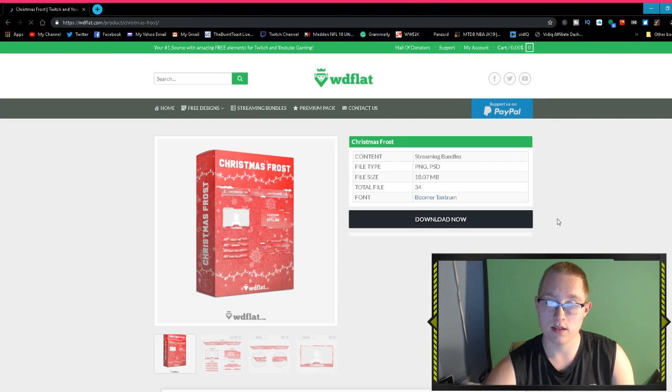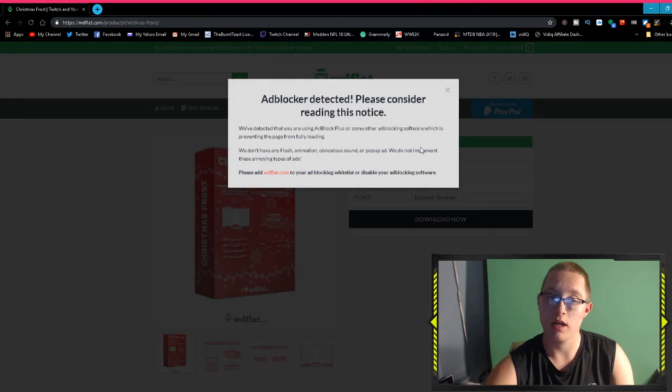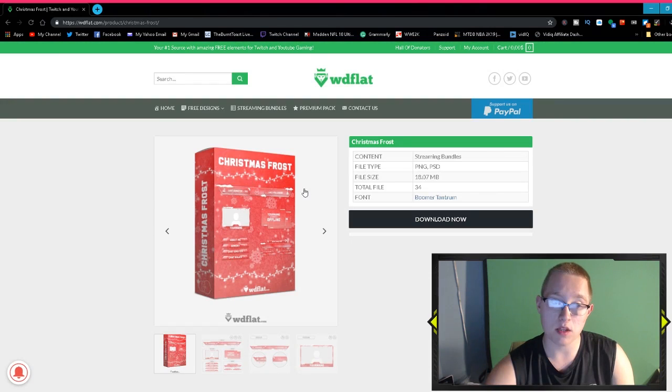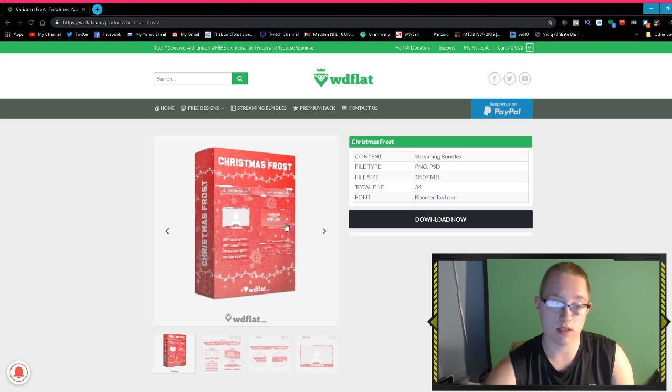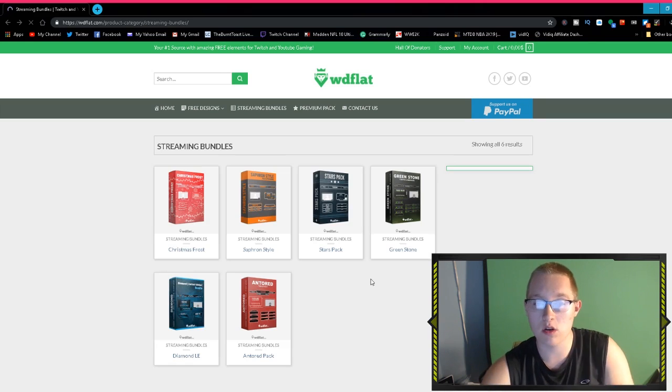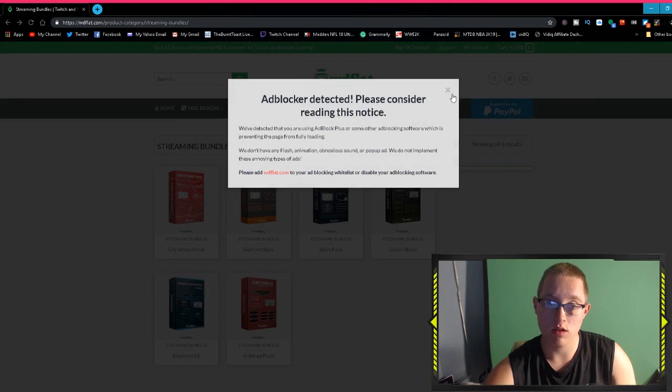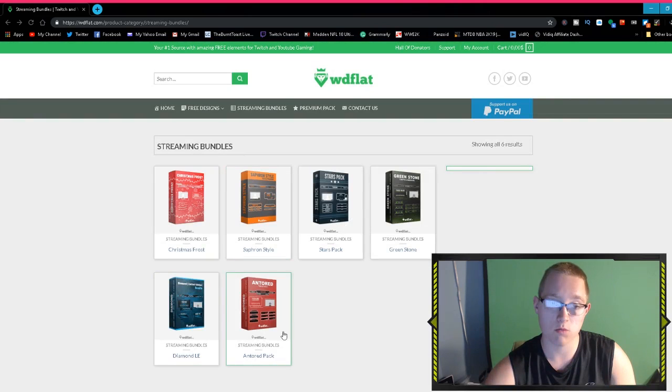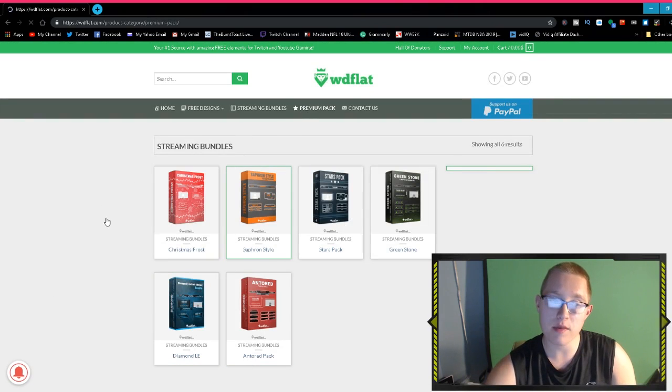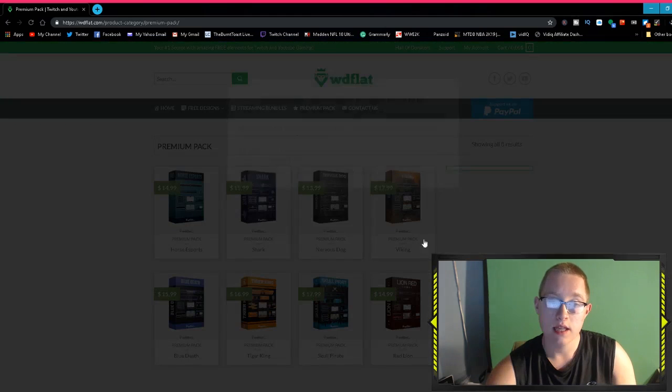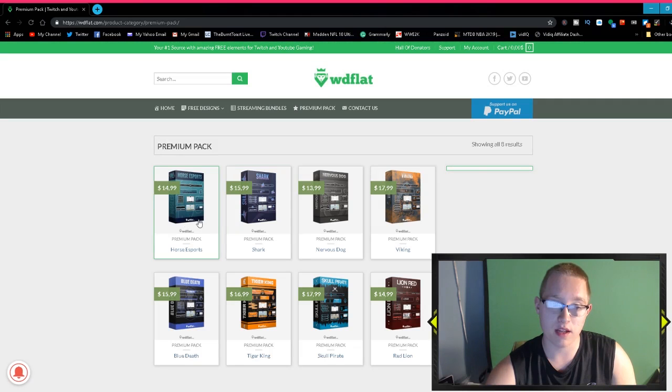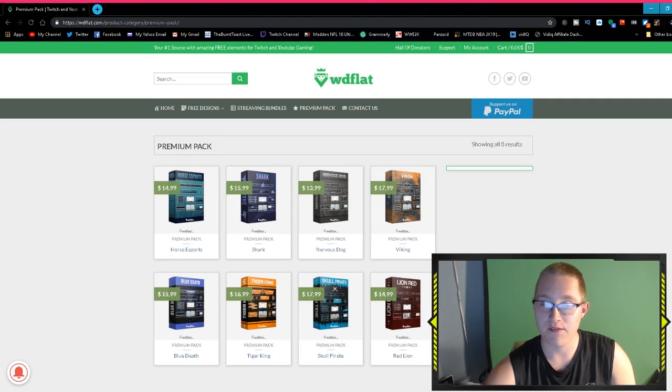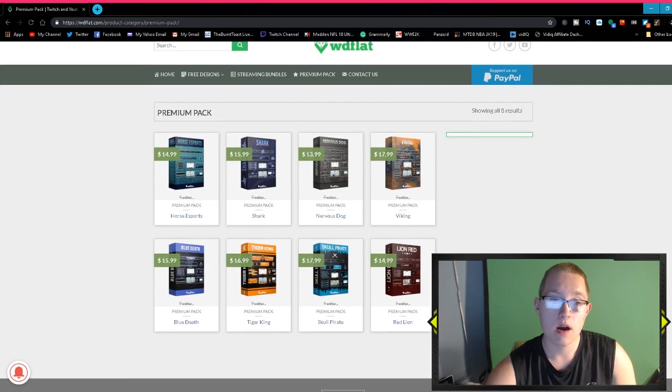Then we're going to head into the streaming bundles. Honestly I believe these cost money. Let's see—no, these actually don't cost money. It is 18 megabytes, but you do get yourself a webcam overlay, you get panels, overlays, offline stuff. You really get a lot of stuff. There's different kinds as well, whatever fits your style.